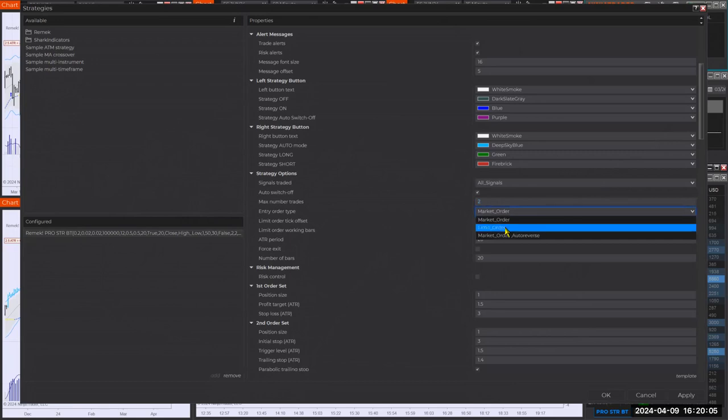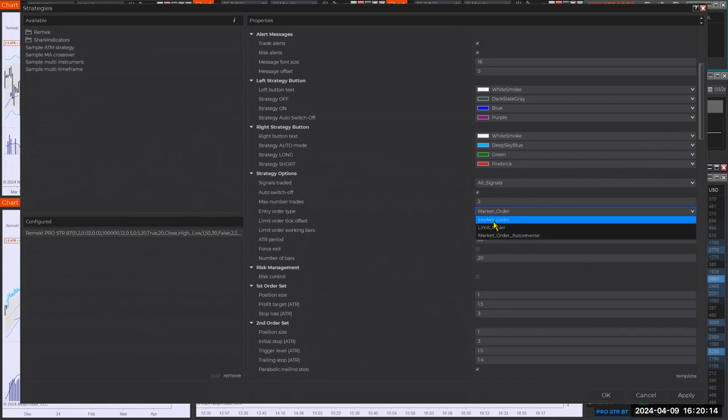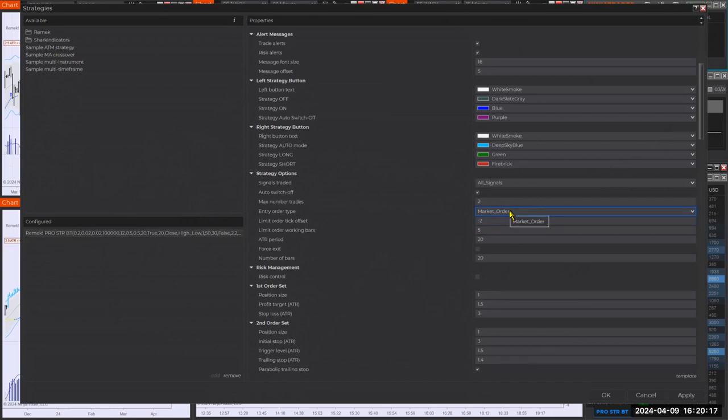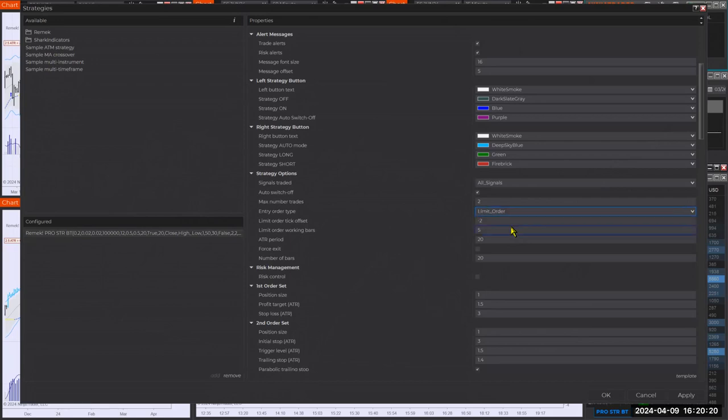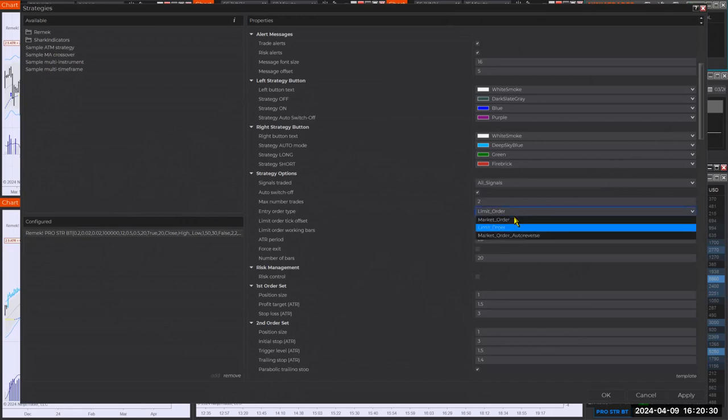Number of trades here. Another important setting, market order, limit order, auto reverse. So if you get stopped out, do you want to go the other way right away? I don't really use this. Some people do. So let's just keep it simple, market order. Limit order is just fine. Just know that limit order, you might get a better fill sometimes, but there will be trades that you will not get filled on. It goes both ways.